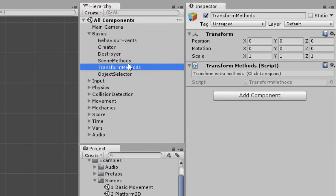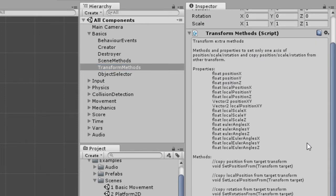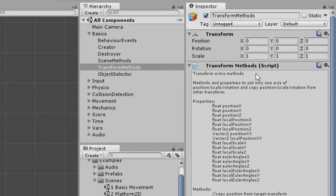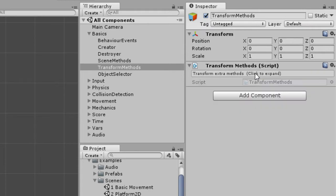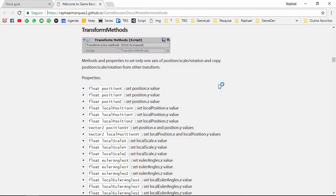Each component has an info area with a basic description of what the component does. You can click to expand it and see a more detailed list of properties and methods you can access. You can also click on the Help button to open the documentation of this component.